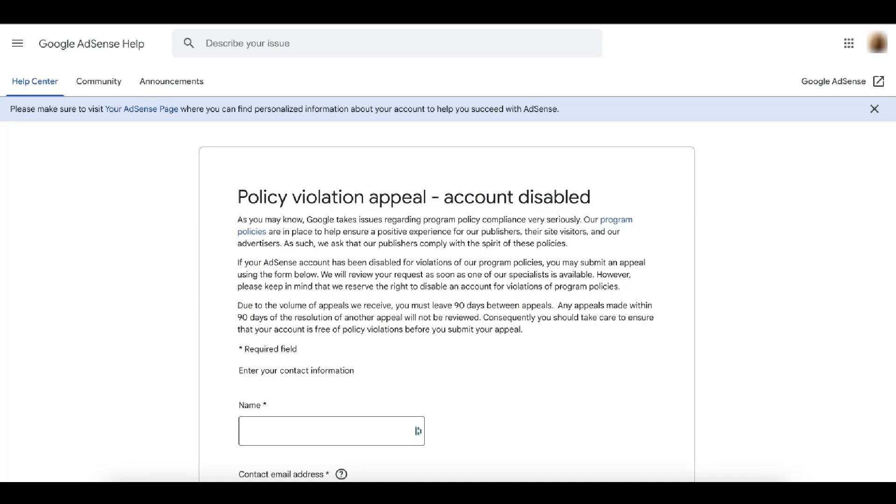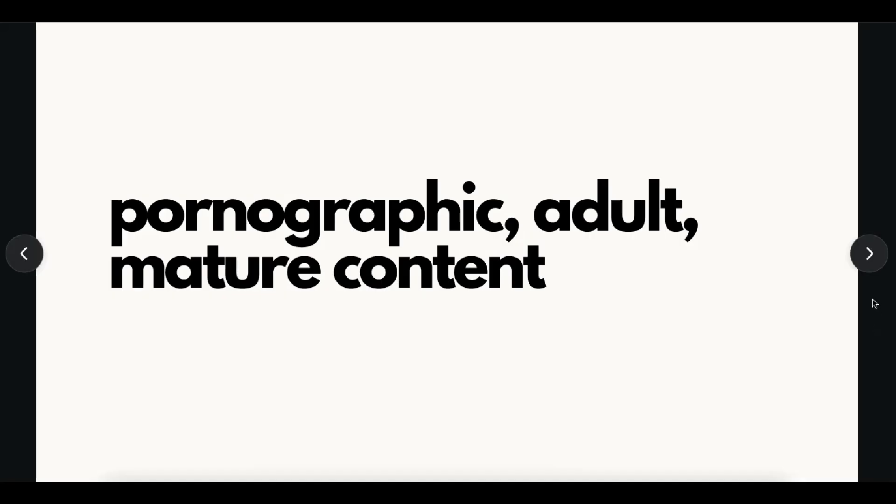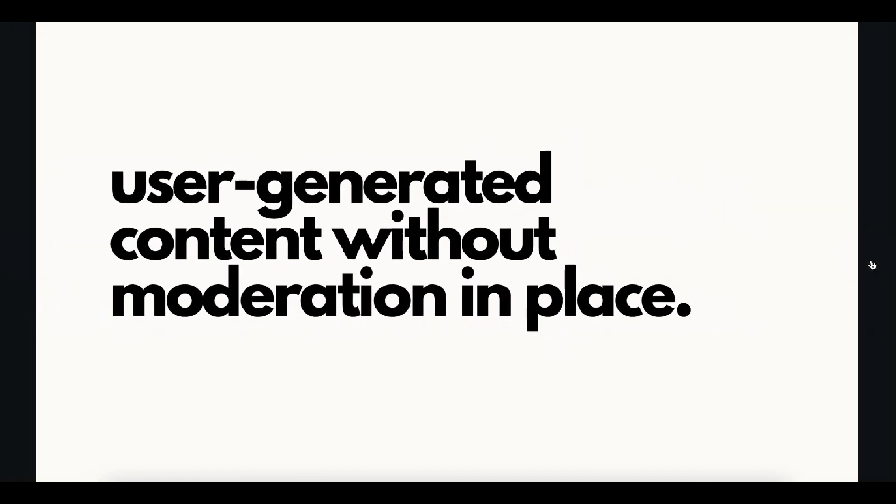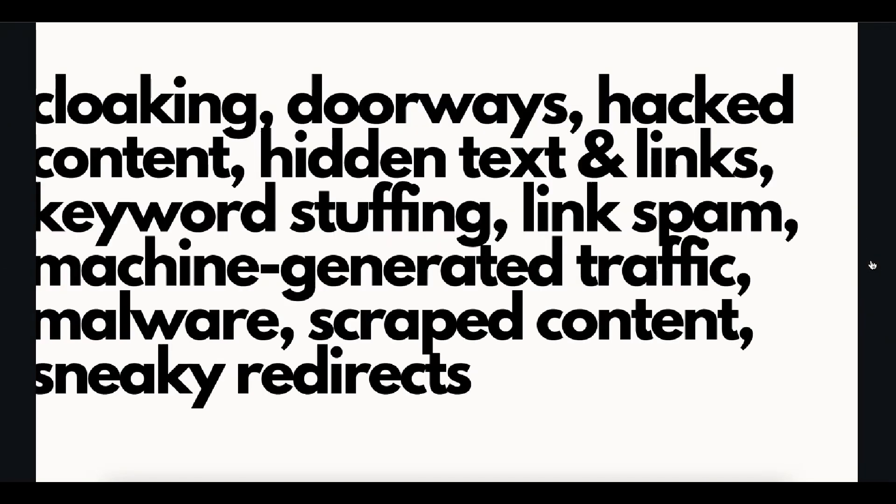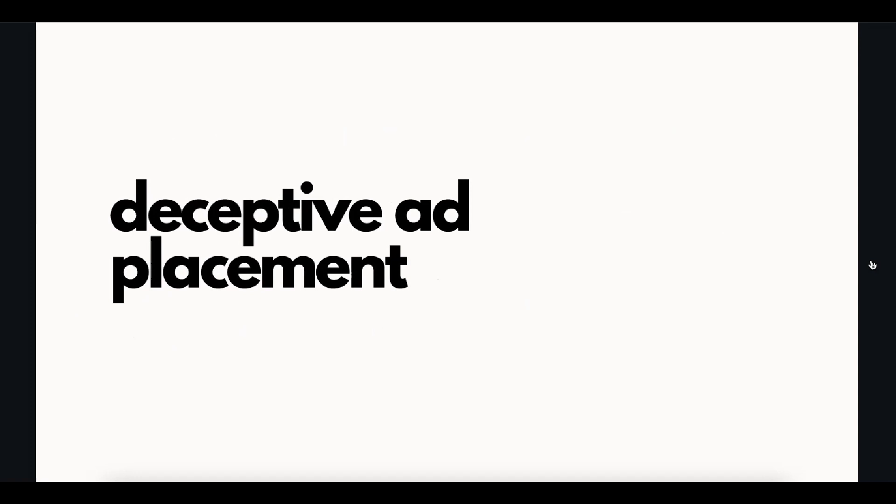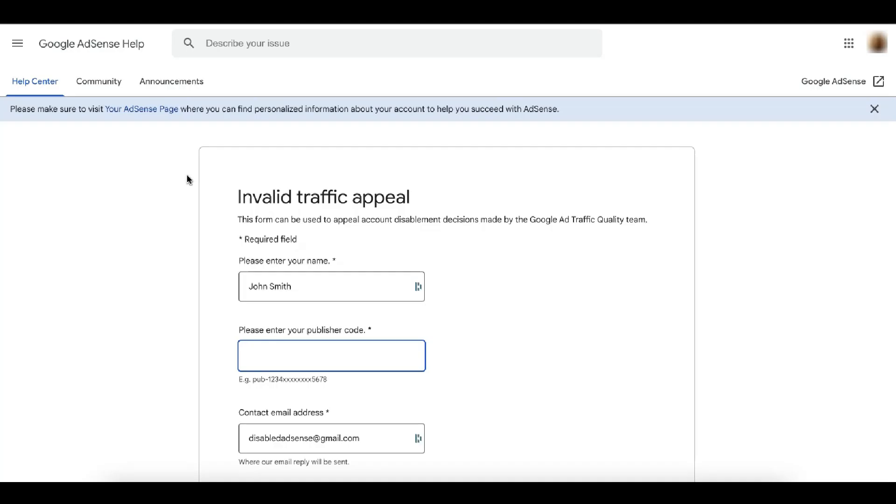For policy violations, common reason your account can be disabled if you have pornographic, adult, or mature content. You have user-generated content and no moderation in place. You're violating spam policies for Google web search, deceptive ad placement, copyright infringement, or illegal content. Now let me walk you through on how to fill out the appeal form and increase your chances of getting approved by Google and have your ad serving reinstated.